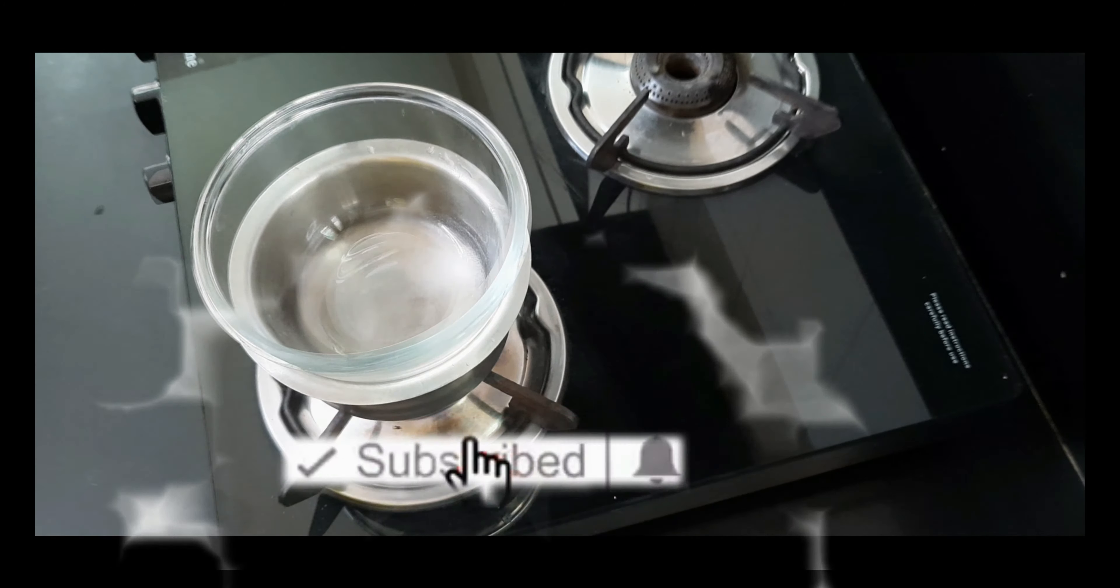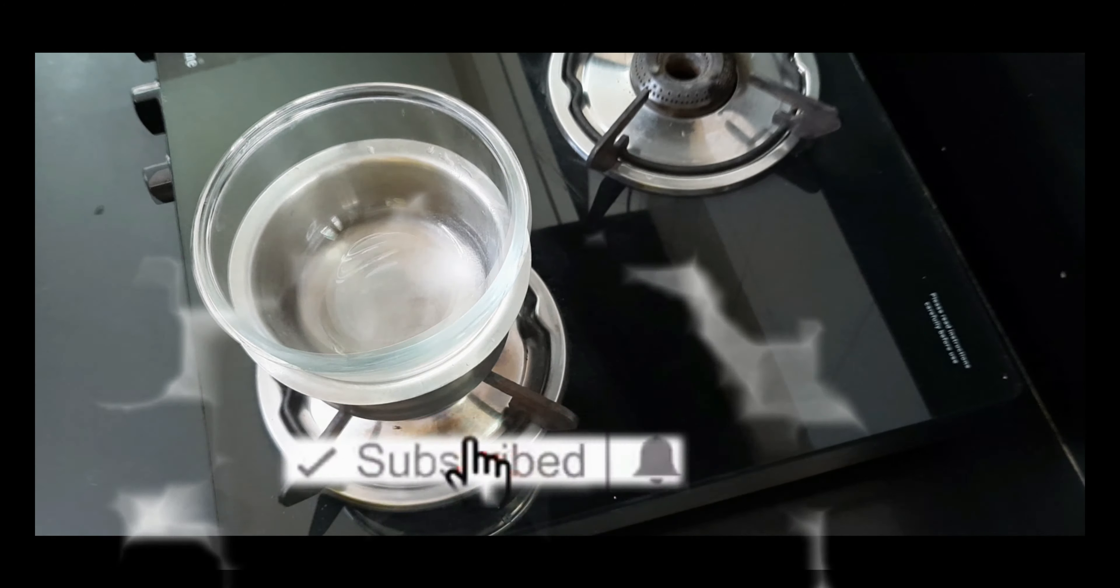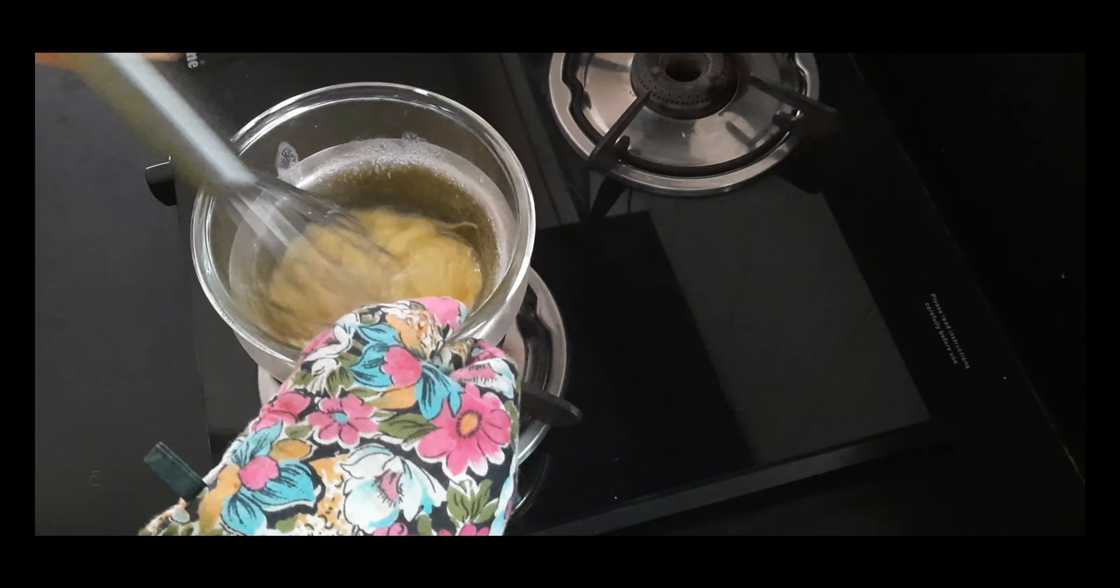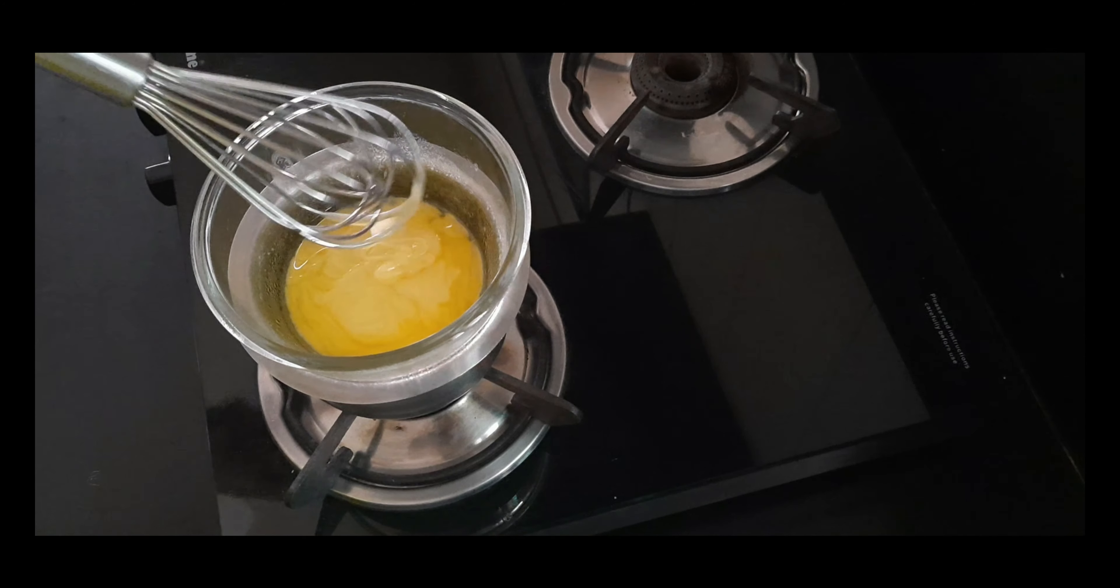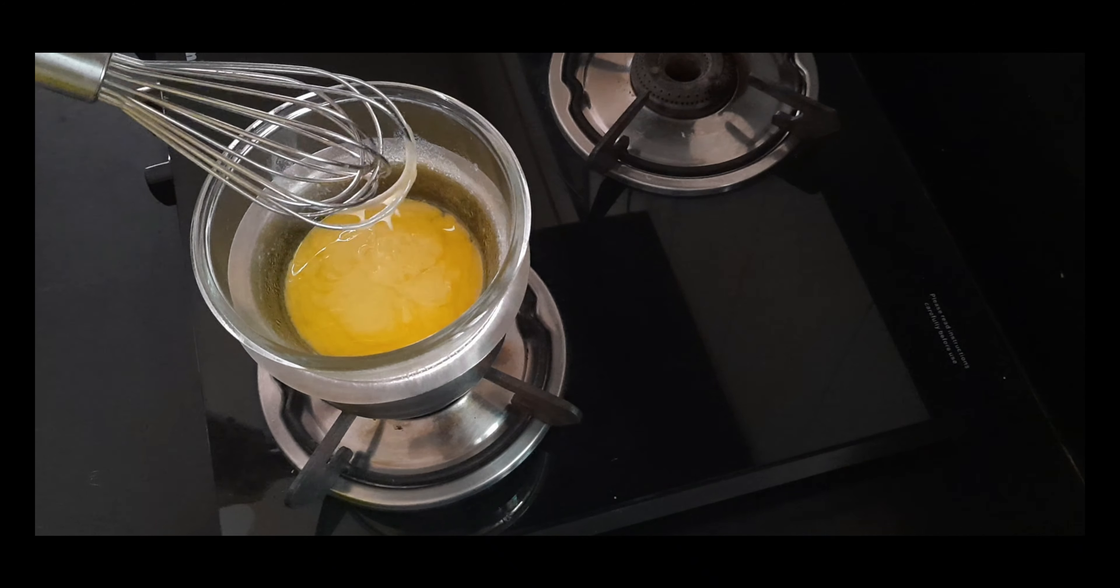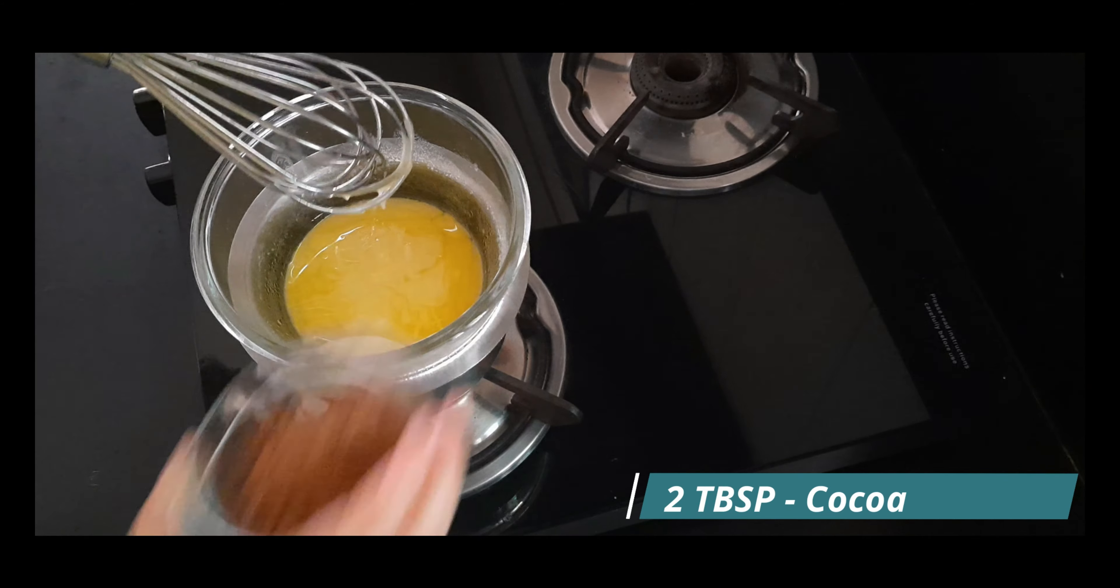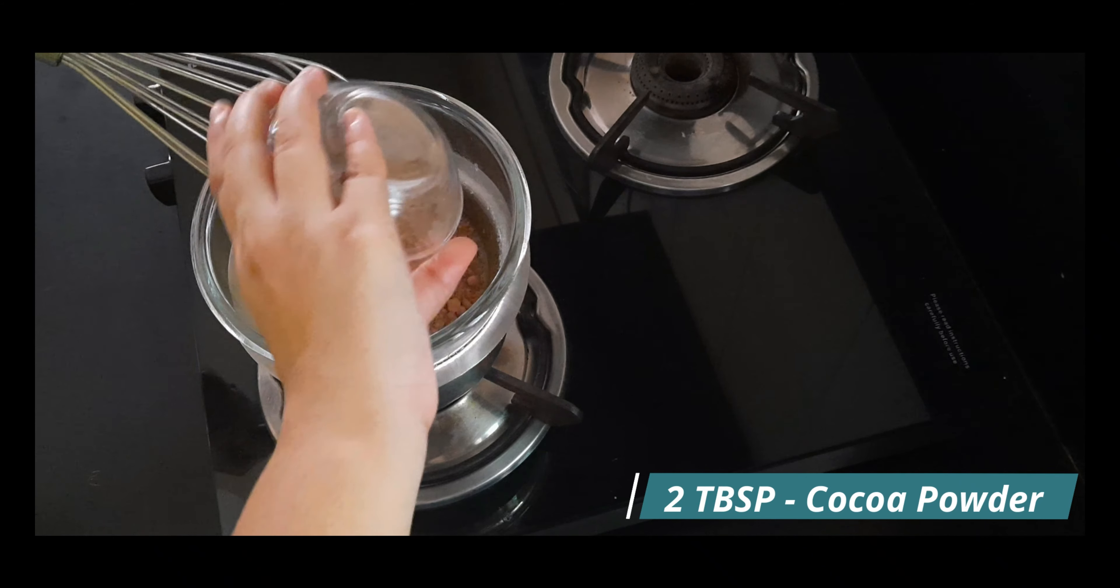Once it is melted, add sugar and let it dissolve completely. Once it is done, add all the remaining ingredients.